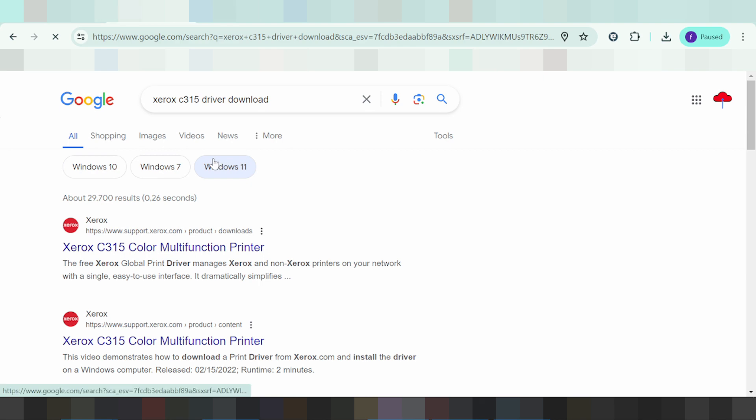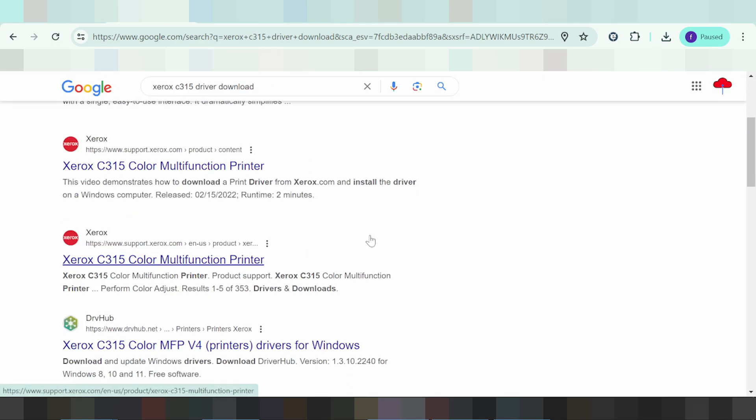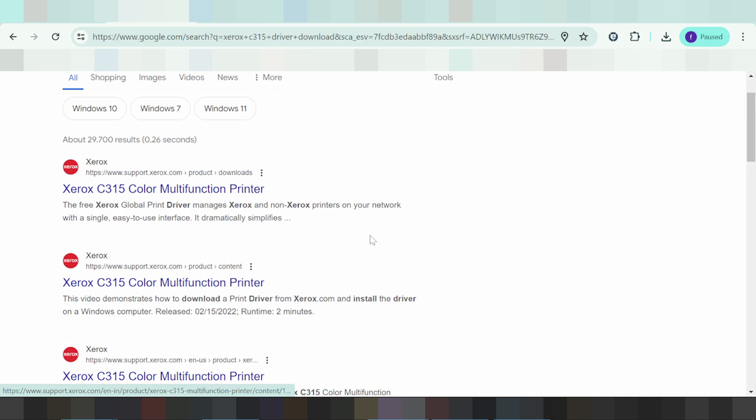This is the Xerox website. You click here to enter.